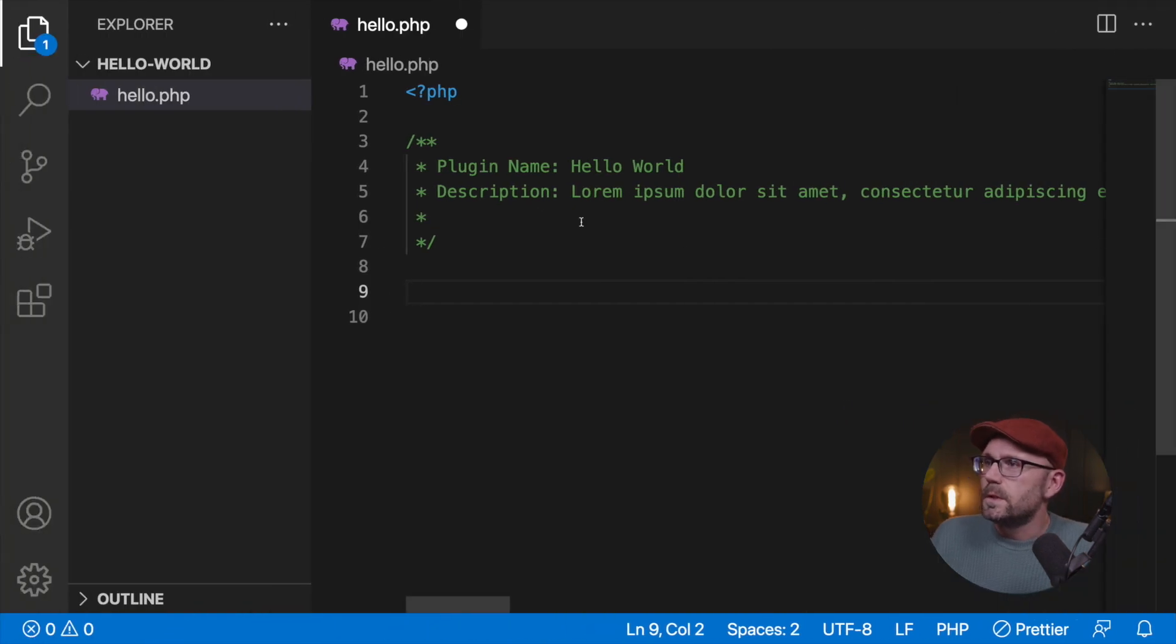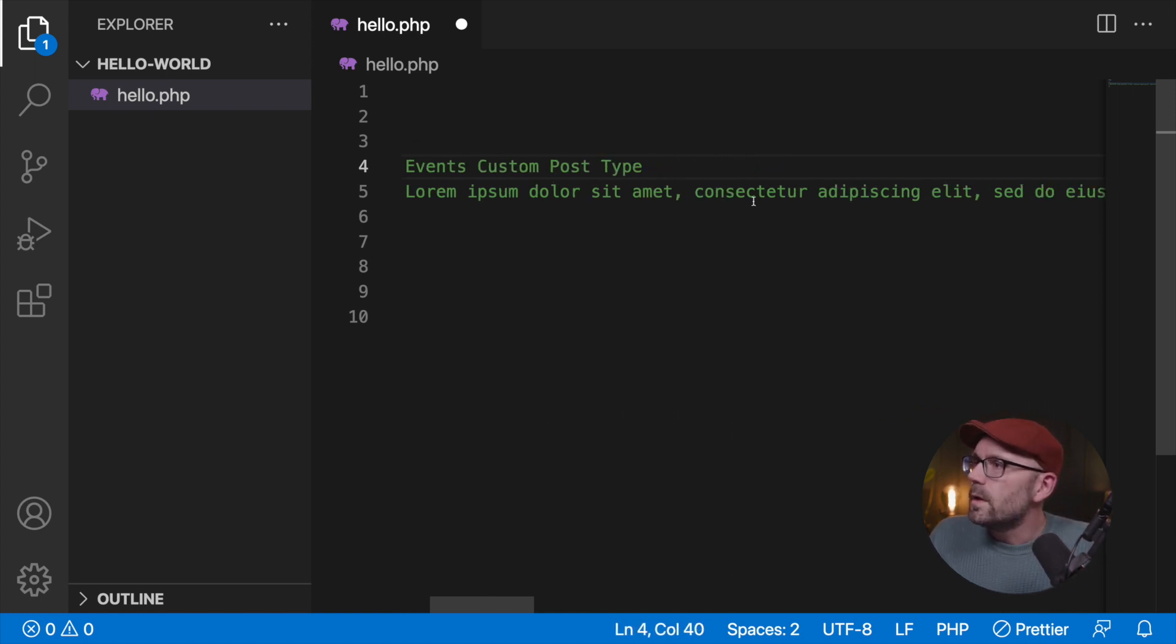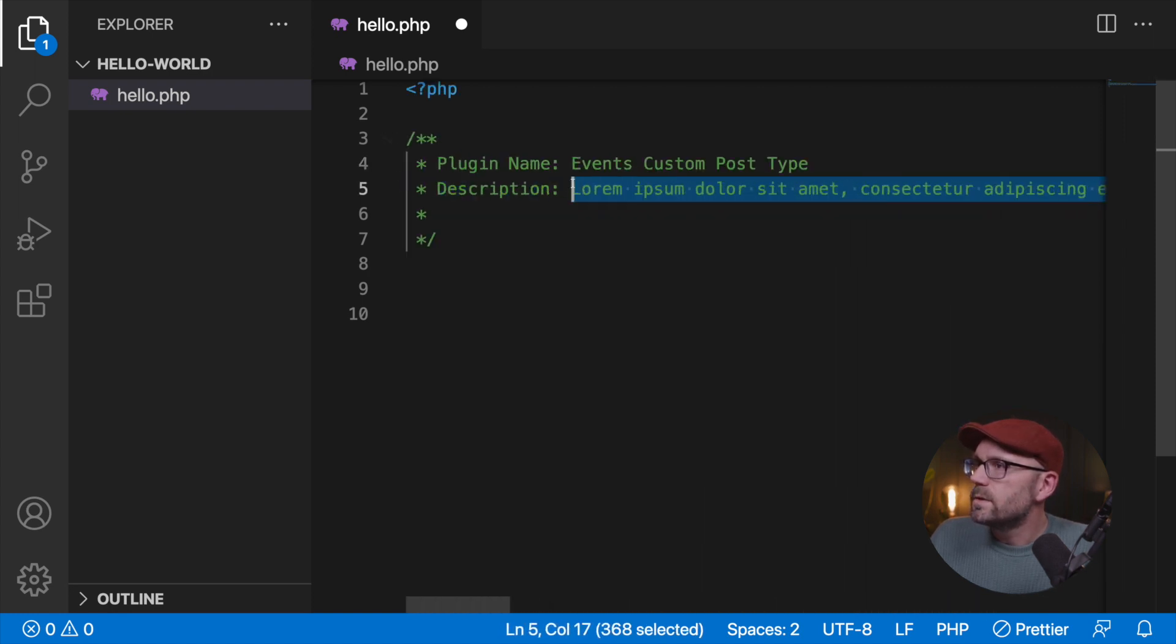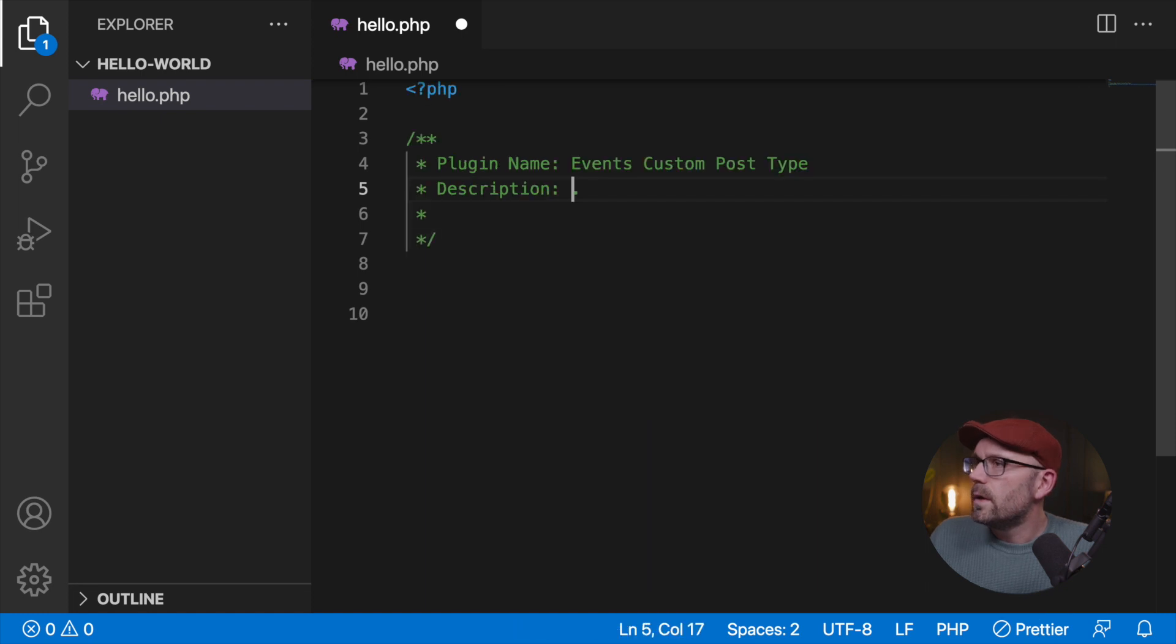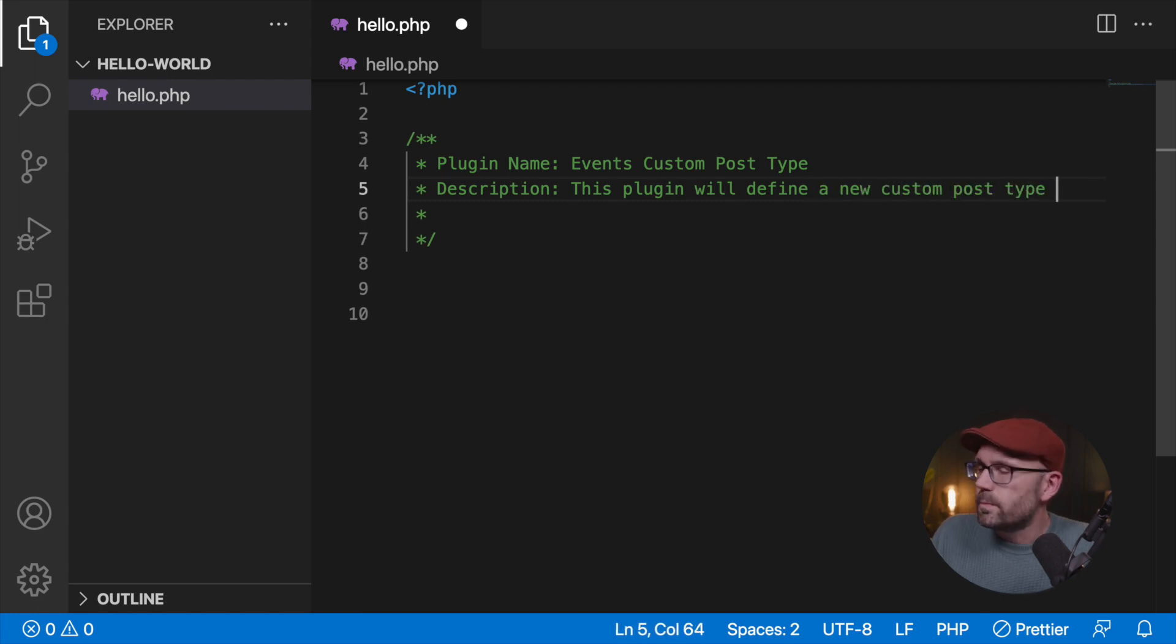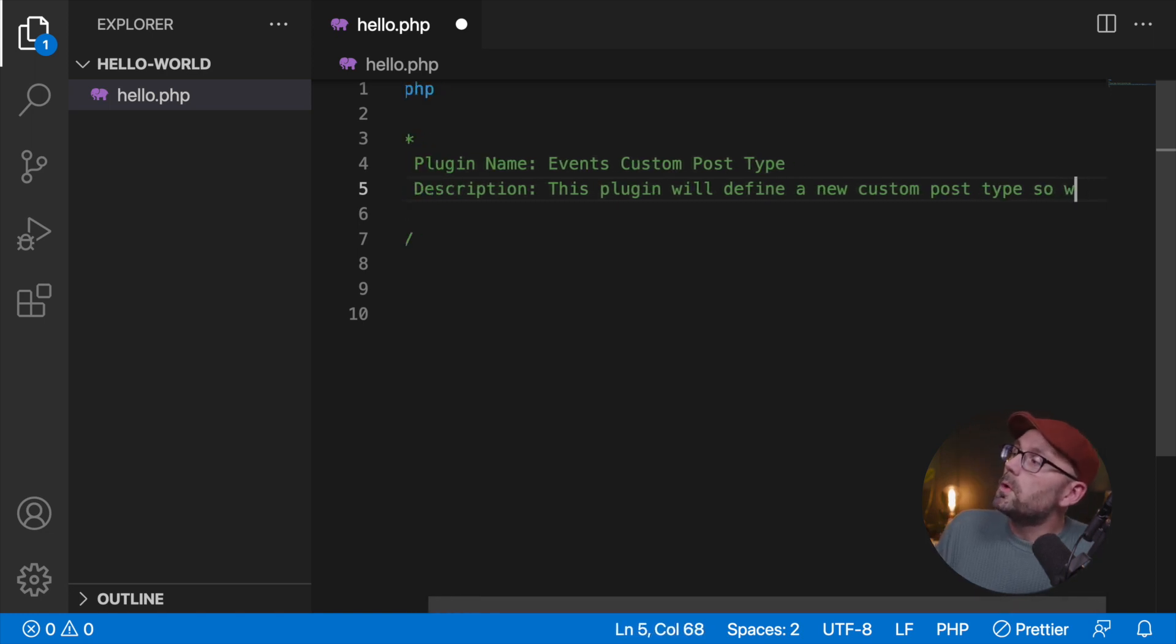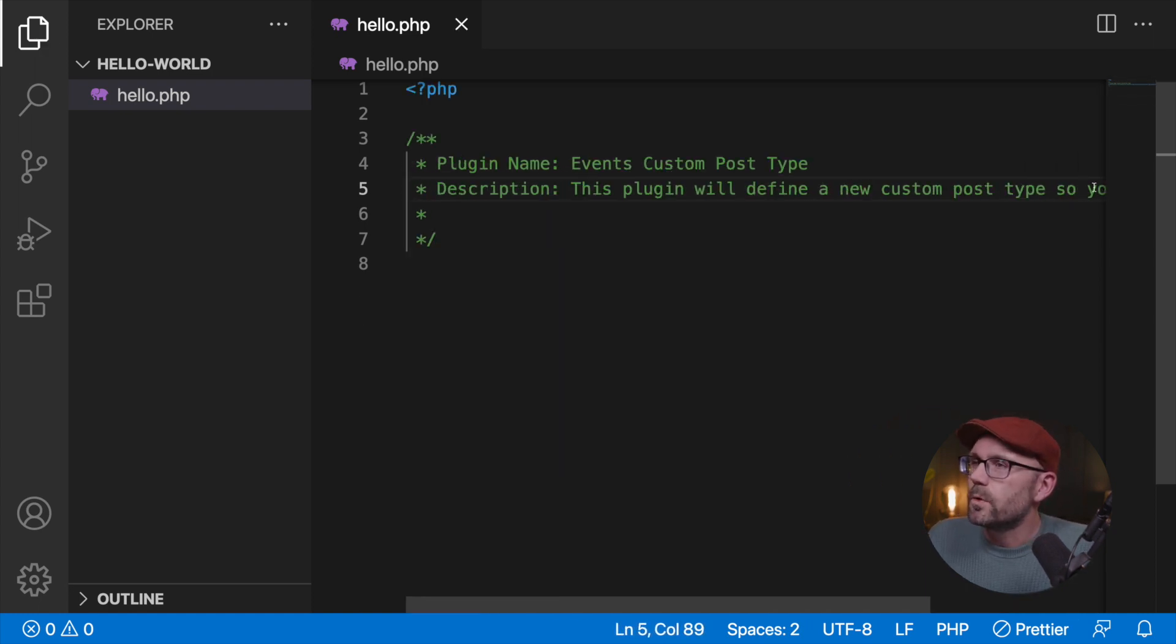We're going to say events custom post type, and we're going to delete all this. And we're going to say this plugin will define a new custom post type so you can manage events. I hit save.